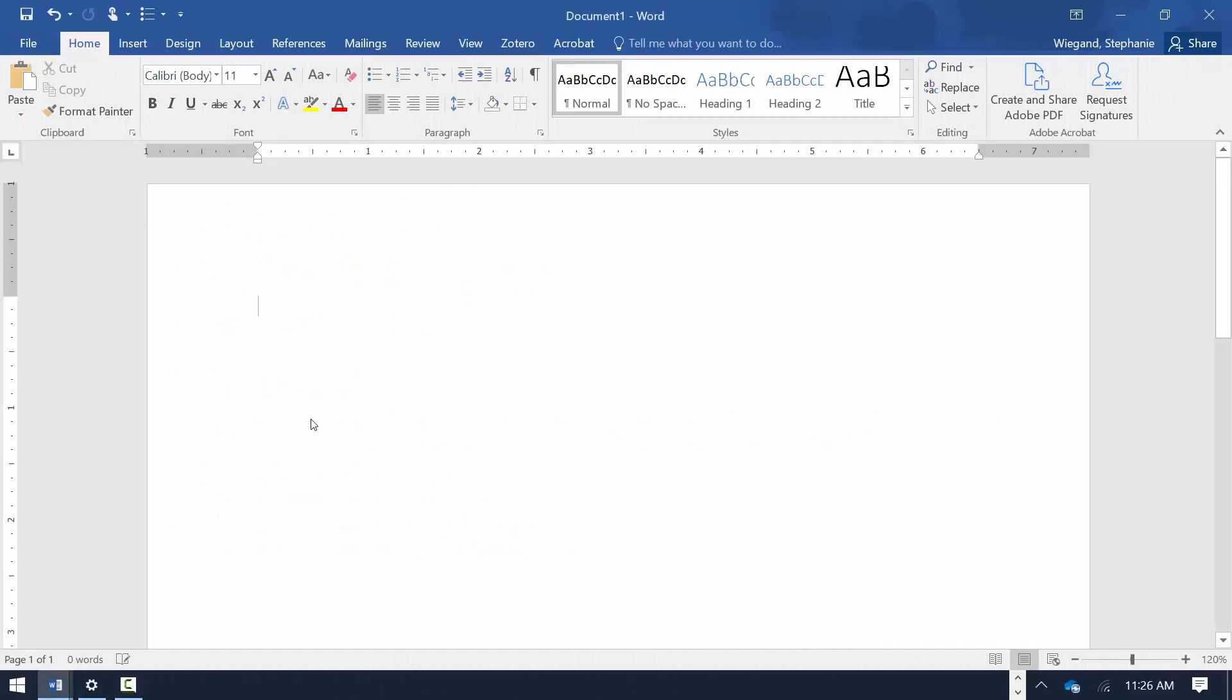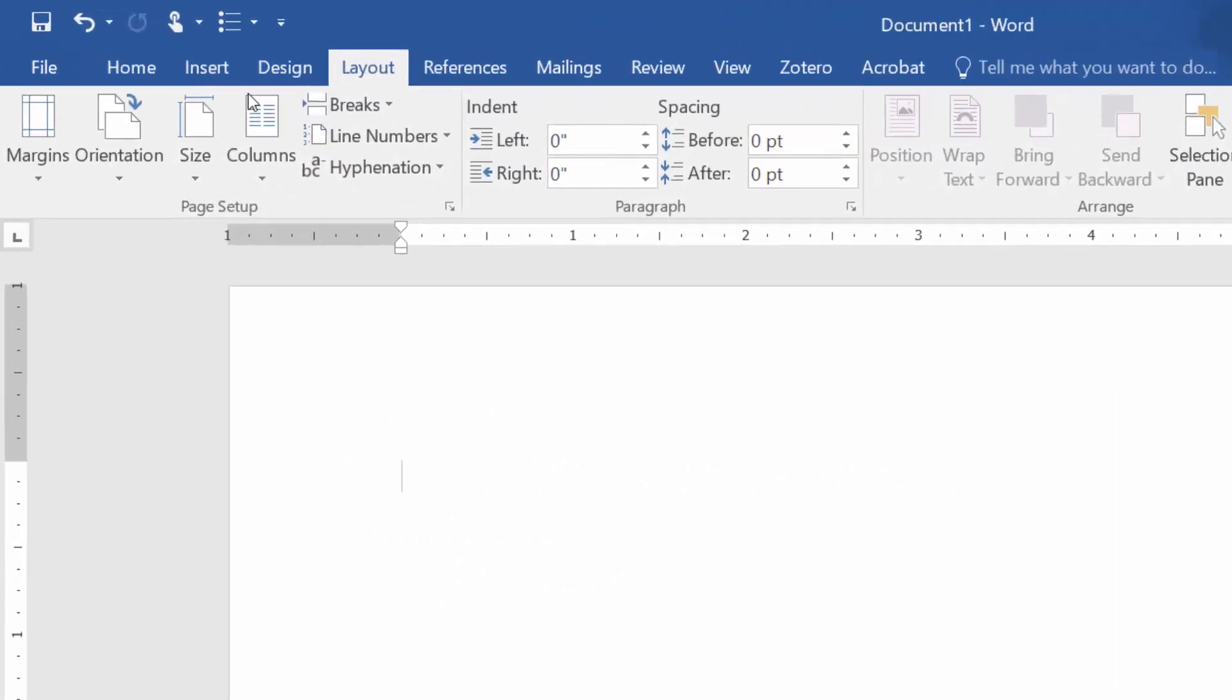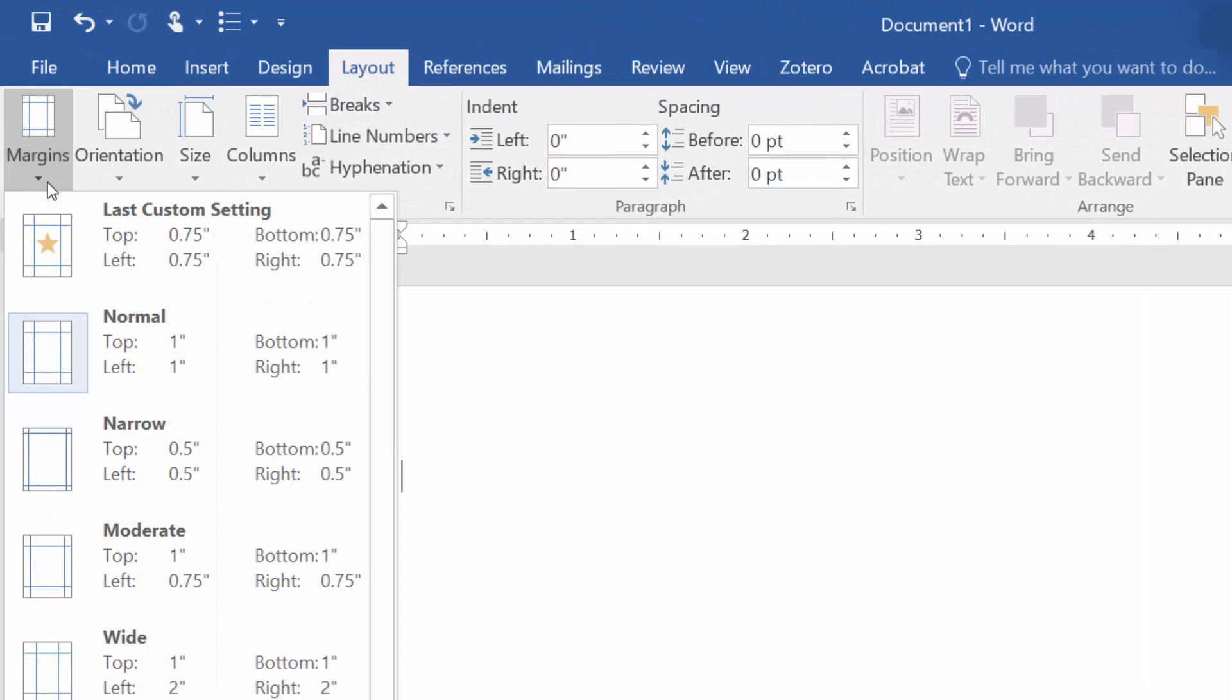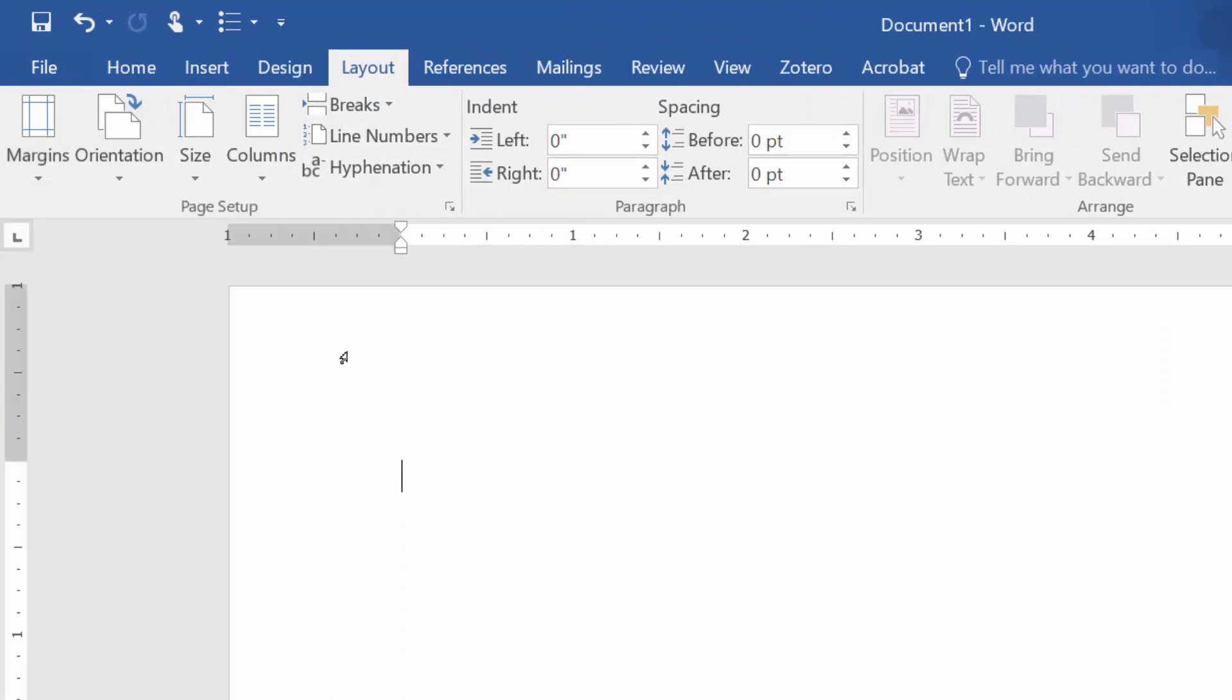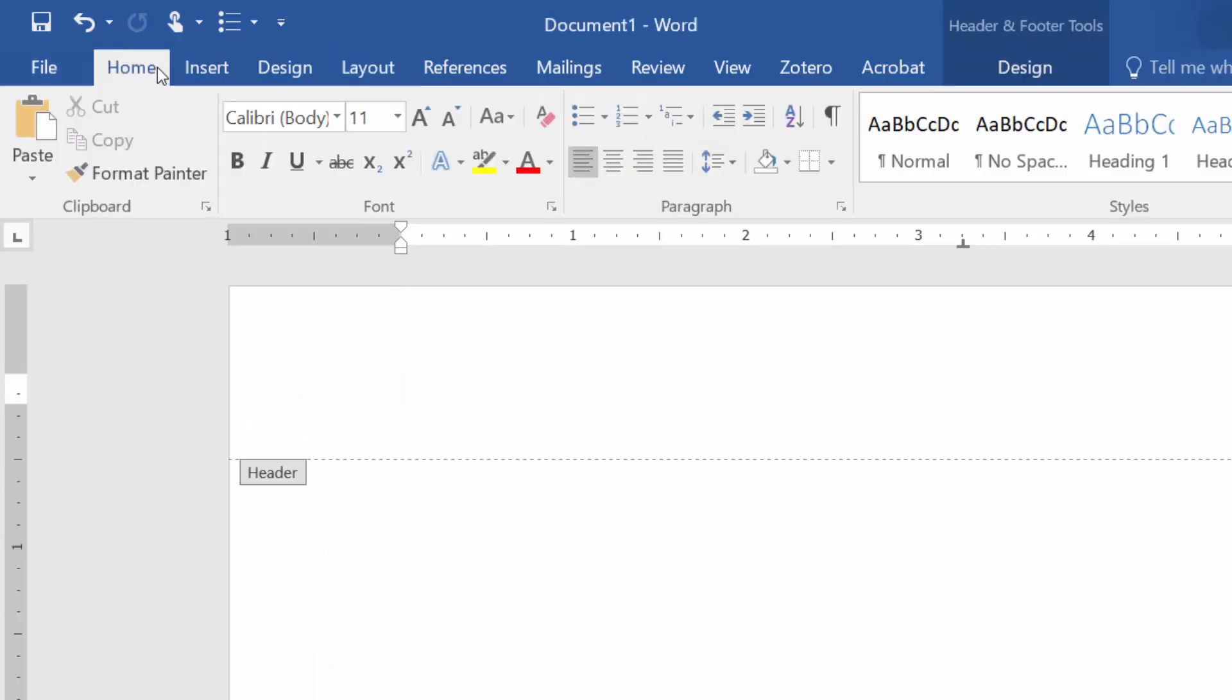Open a new document in Microsoft Word. From the Layout tab, choose Margins and check that all margins are set to 1 inch. Double-click in the header area of the document and select the Home tab to right-justify the header text.